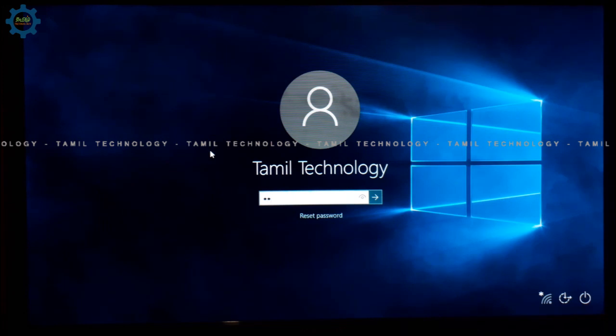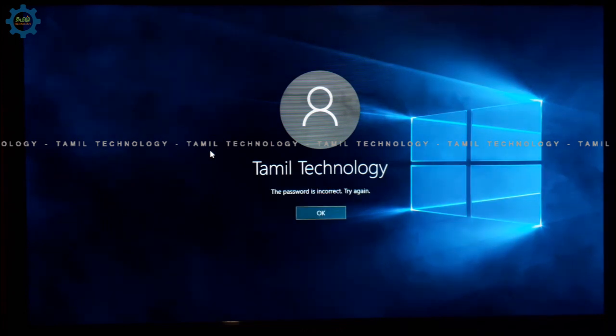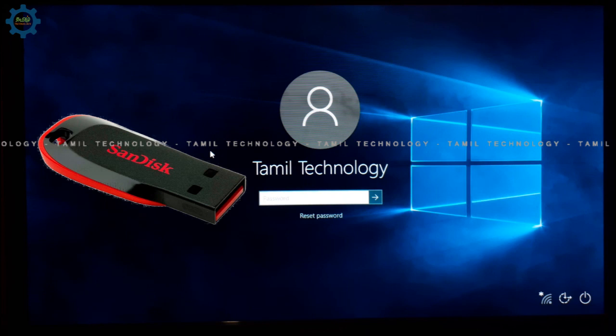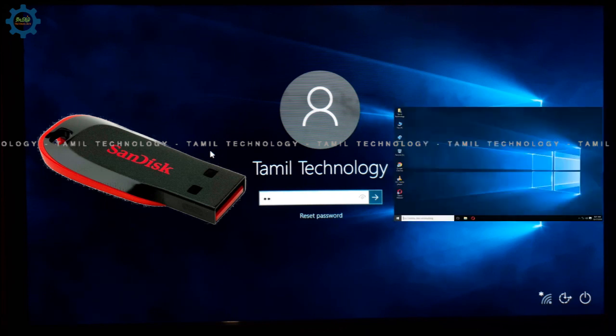First, you need a minimum 2GB pen drive. We will use this to reset the Windows 10 password.